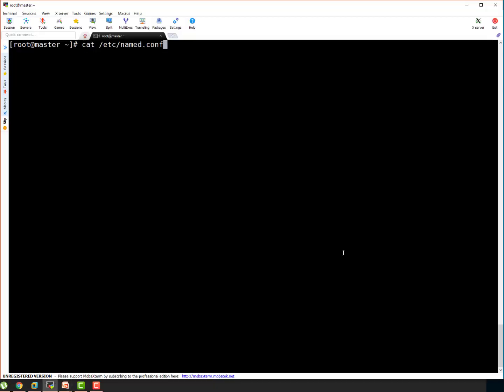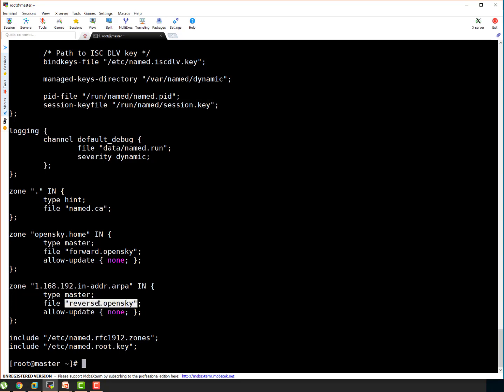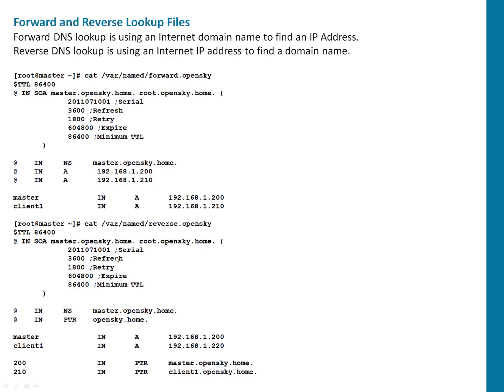Here, if I show you named.conf. If you see this 200, so this is going to be full. 200.1.168.192. That's how it is going to work. And it is going to refer this particular file reverse.opensky. And here is the example of our file reverse.opensky. So if someone looks for 200, it's going to point this particular IP. If someone looks for 210, it is going to point to client1.opensky.home. So that's the way we defined records in forward and reverse lookup file.